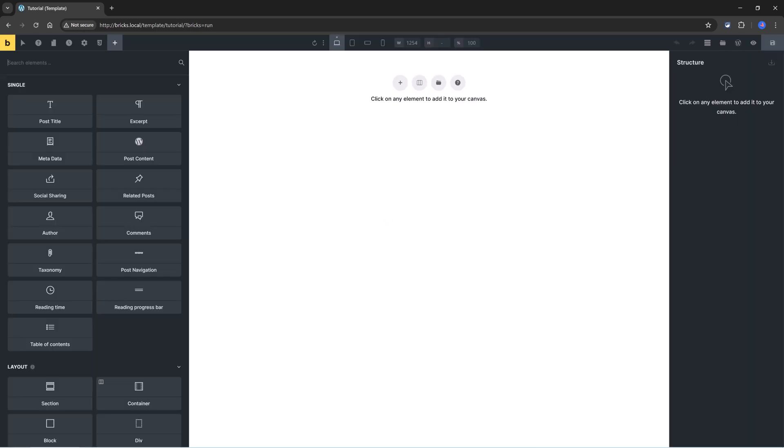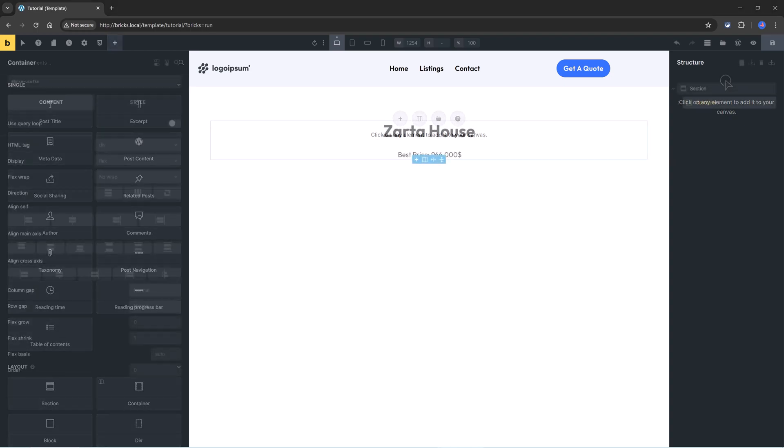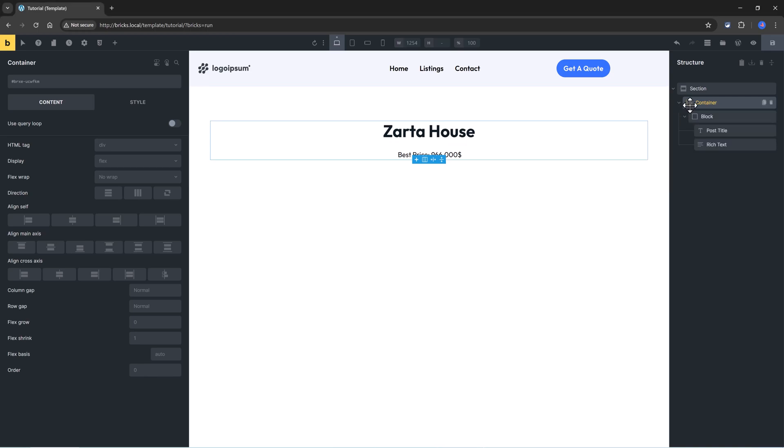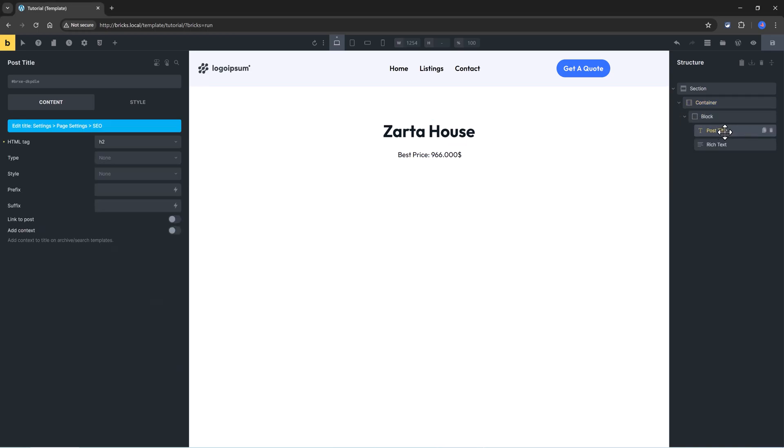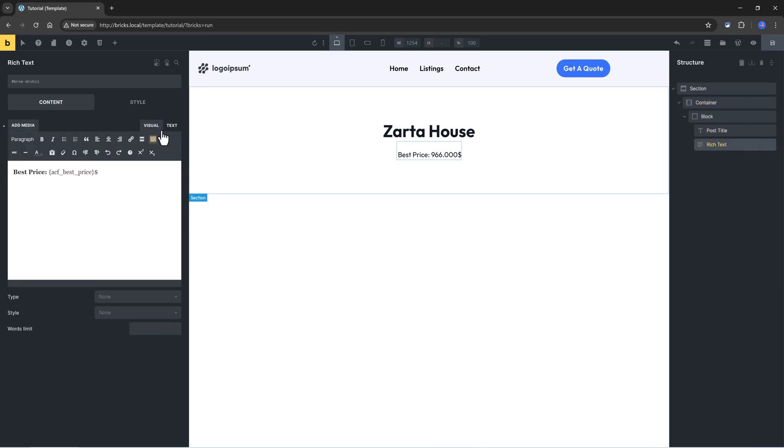Next up, I will pull in dynamically the post title as well as the ACF field property price associated with this listing custom post type. And I already pulled up the post title and the best price by using the post title and a rich text to bring in my ACF best price.